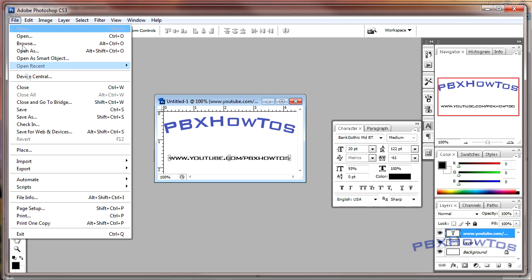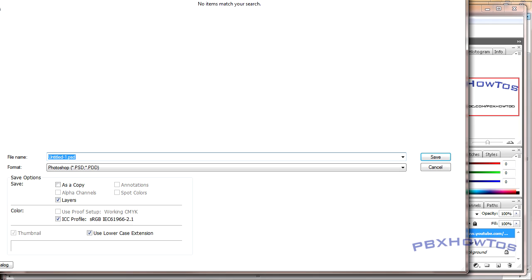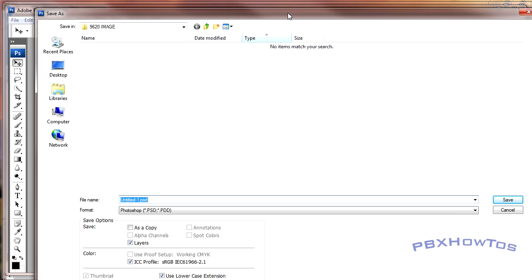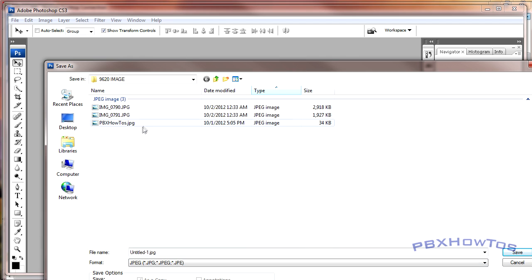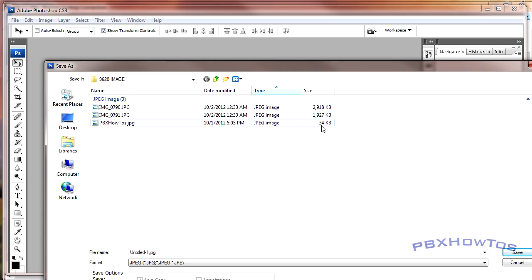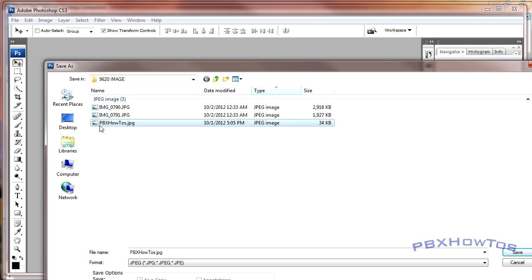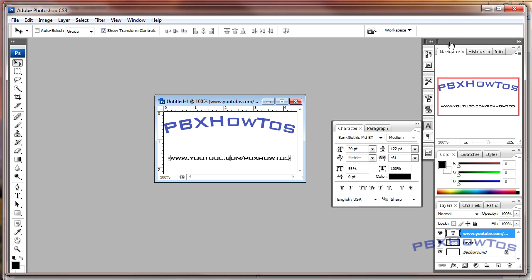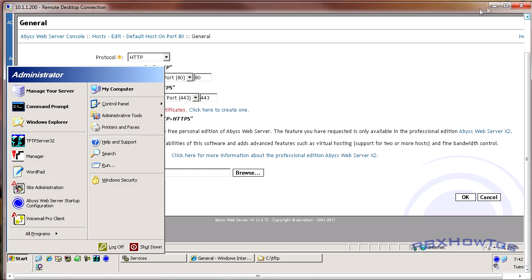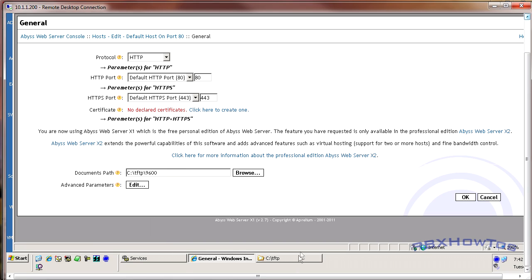So once you have this, you're going to save this image as, like I said, as a JPEG. And once you have it saved, again you can see, 34K, very very small. So once I saved it, take note of this name right here: pbxhowtos.JPEG. Take note of that name, take note of the full name of the image that you save.